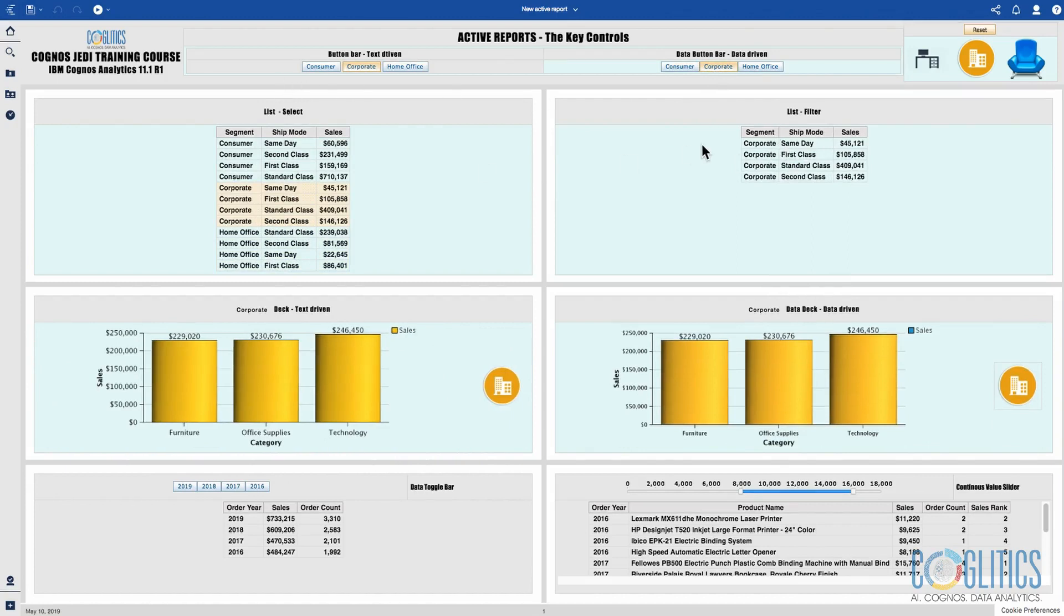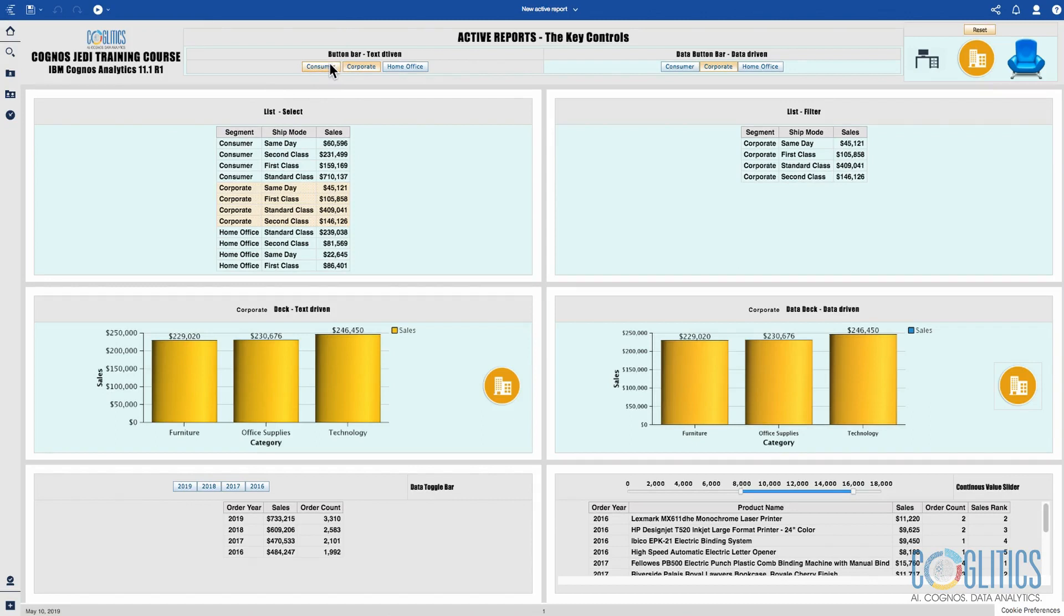Now I designed it this way for training. If this was a real dashboard I would have probably picked either the control at the left which is a button bar or the control on the right which is a data button bar.